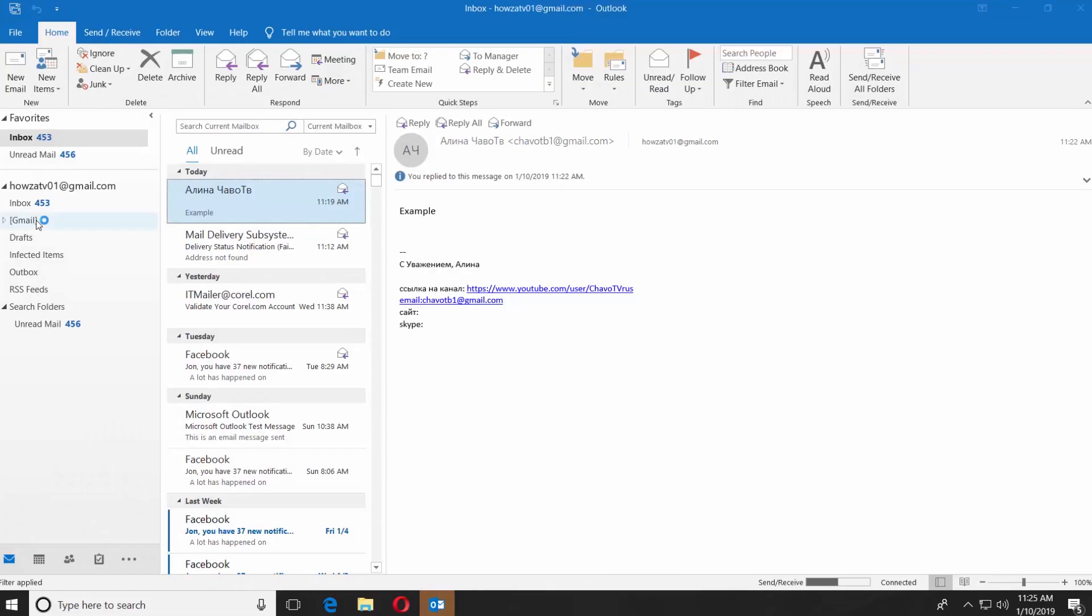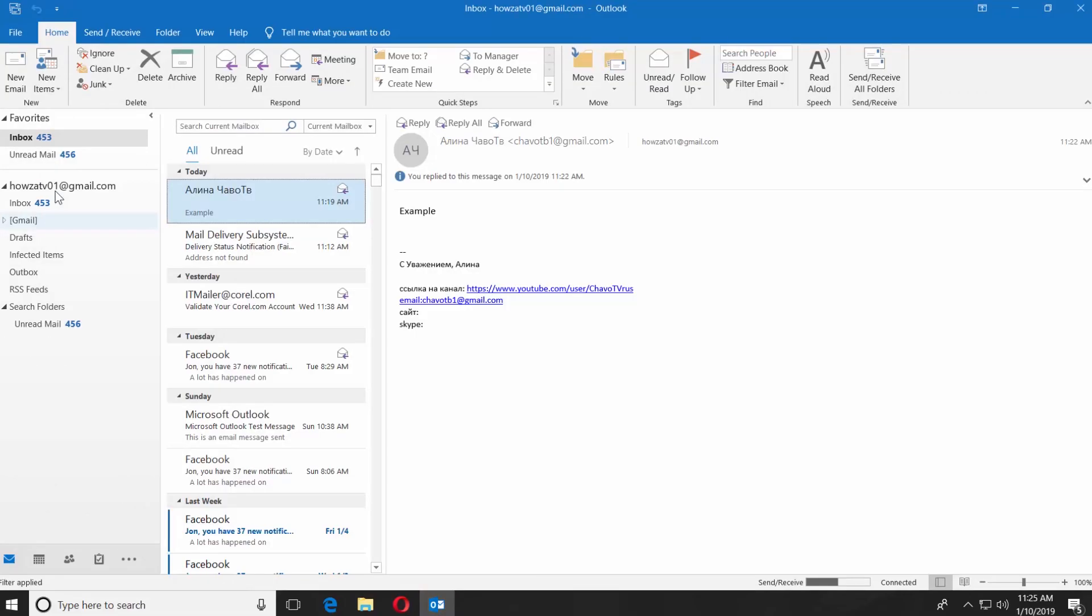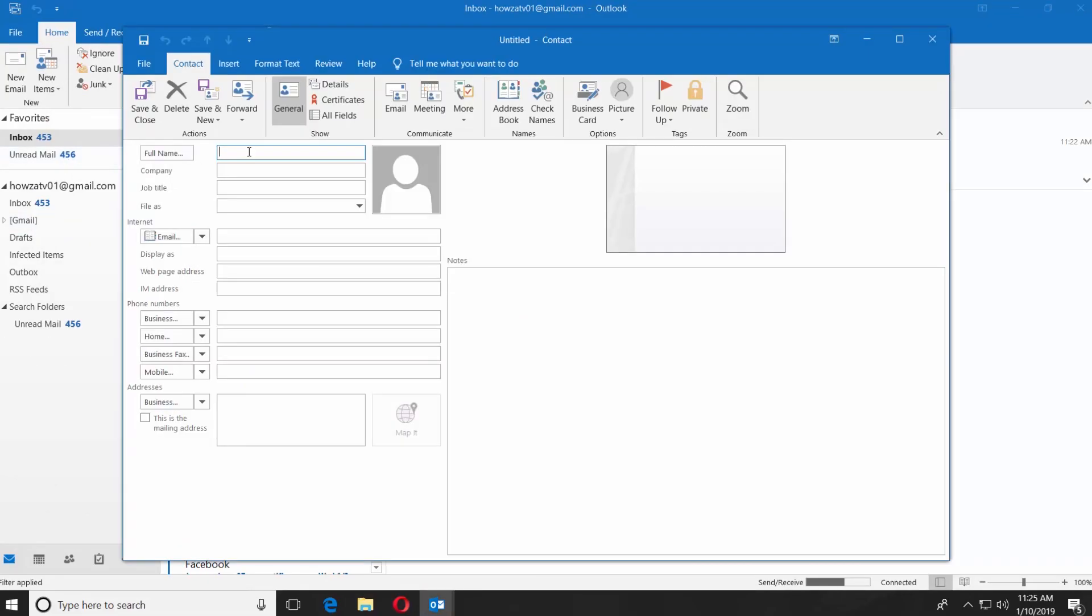Launch the Outlook app. Click on New Items and select Contact. Enter a contact name.